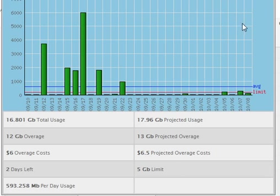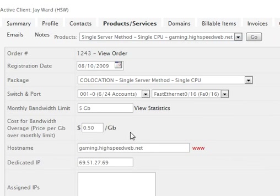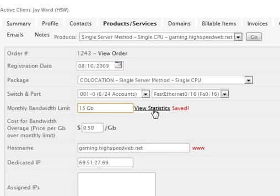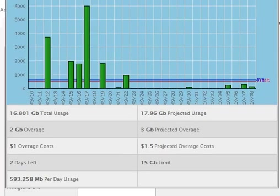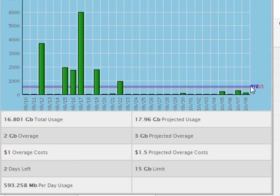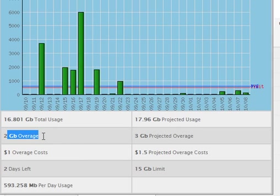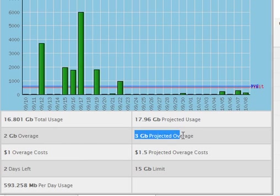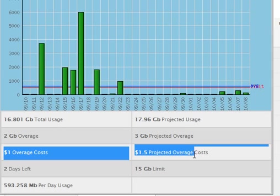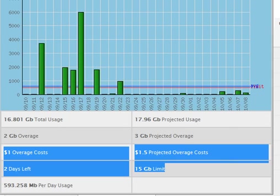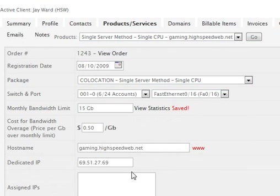And there's my 5 gig limit. Now if I were to change this, let's just put it at 15 and view the stats, you can see, well first off, my limit, this red limit line, is closer to my average now. So I'm really going to only be 2 gig over, 3 gig projected, bringing the cost down to a dollar. So it all updates automatically, and it all is built off of the live database out of WHMCS.